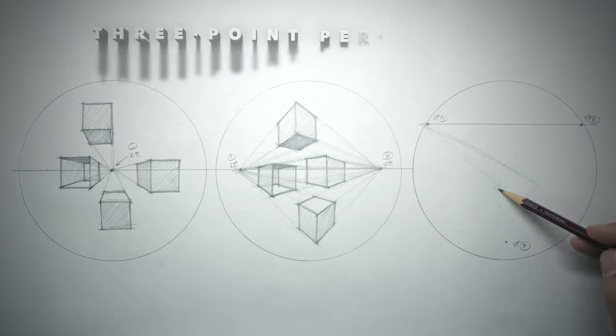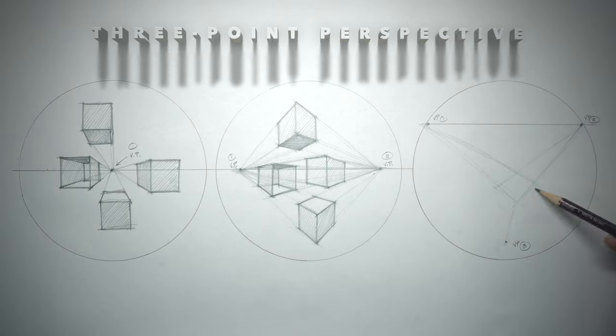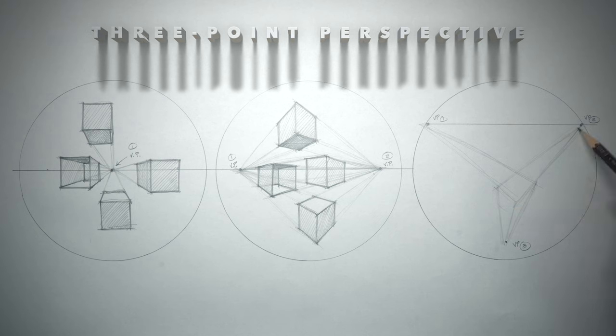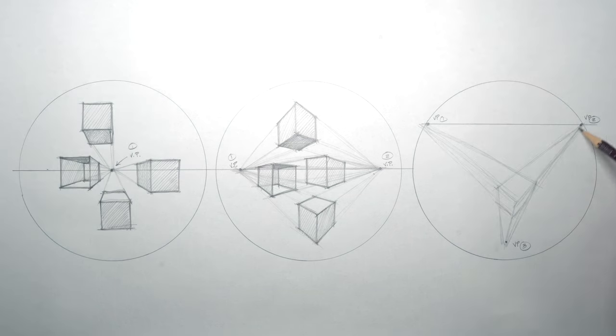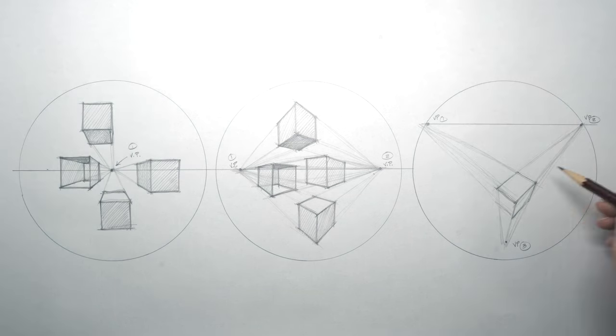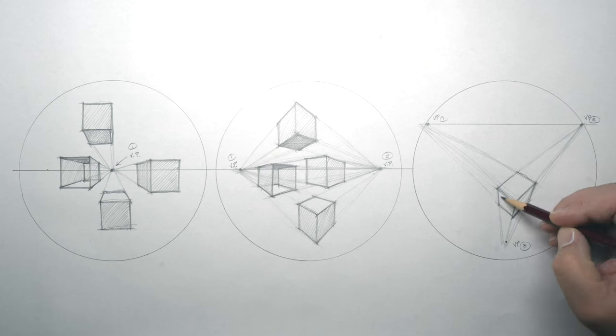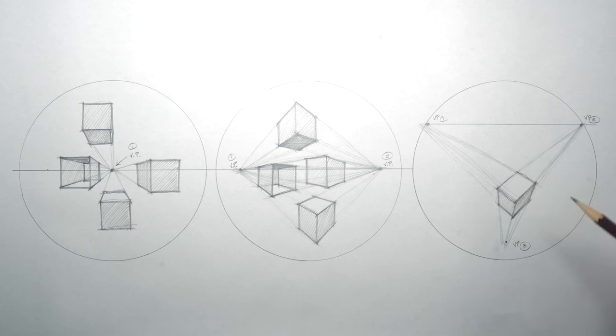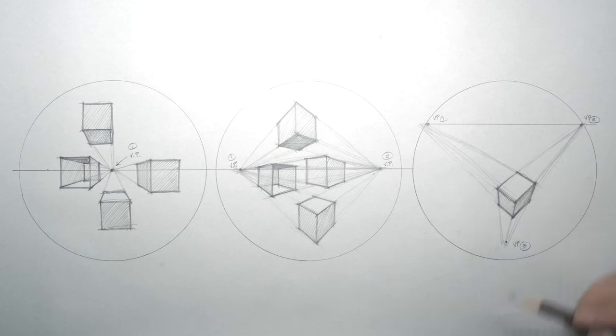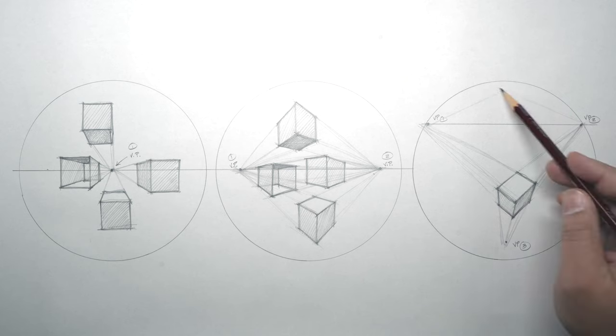Three point perspective. The third kind of perspective is called three point perspective. None of the lines are parallel. They all converge on three different points: two on the horizon line, and one on a station point.